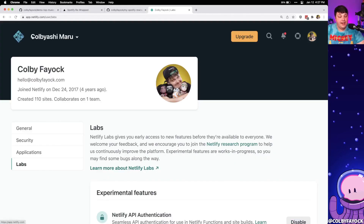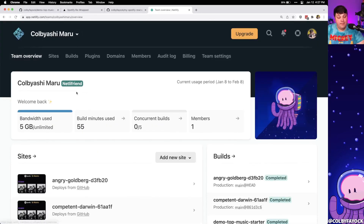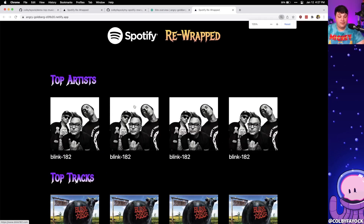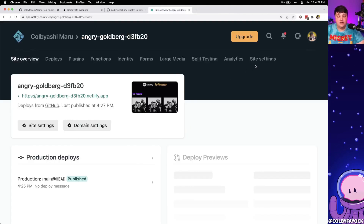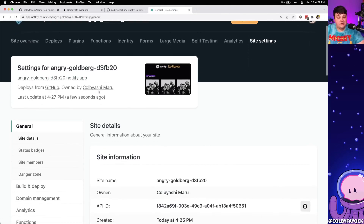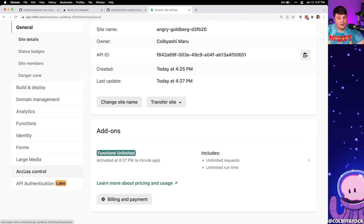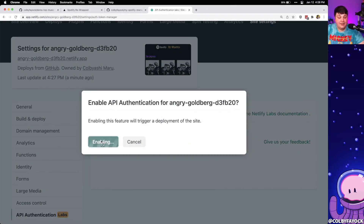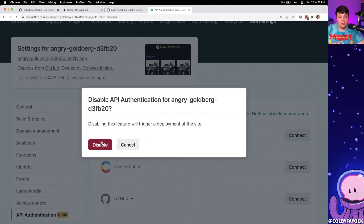Once enabled, head back over to the main site that was deployed. Go to site settings and, scrolling down the left-hand side, we can now see the API Authentication section. Click that, and we can see the option to enable API Authentication for our site. Go ahead and click the enable button and confirm, and we'll now see a bunch of options for different services we can connect with.